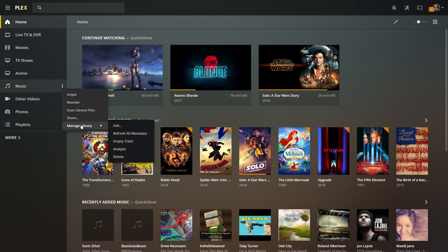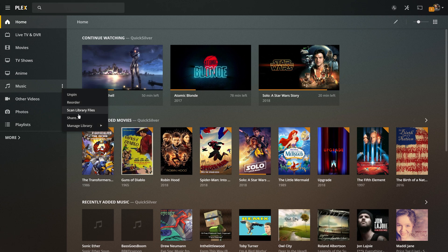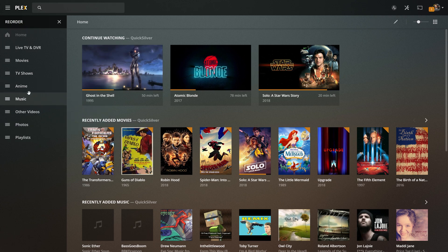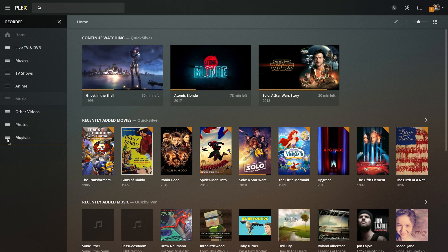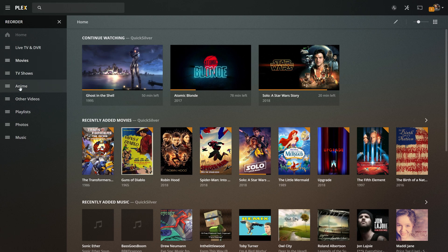So you can actually go to these three little dots and still manage your individual library. So I can manage the library, refresh metadata, scan the files, share the library, or we can reorder what is shown here. So live TV is at the top for me, movies, TV shows, anime, music, I'm going to drag that down for a second, other videos, photos, and playlists. That is what's currently pinned and you can change that as well.